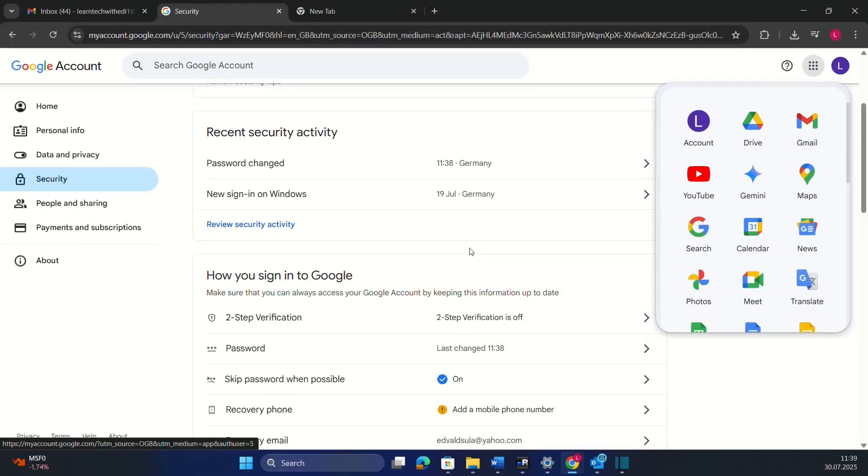That's all you have to do in order to change your Gmail password, including your Google account password. Thanks for watching and please consider subscribing to our channel. All the best.